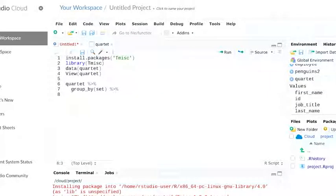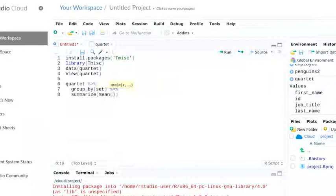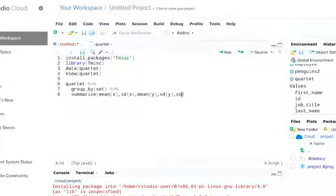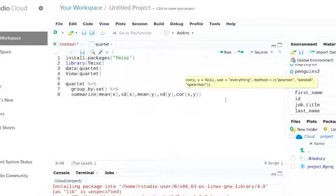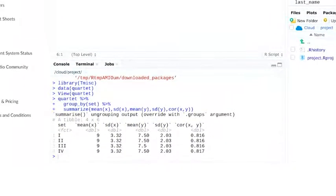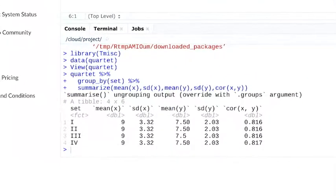Then, we'll input our summarize function. When we run this, we'll get a summary of these statistical measures.